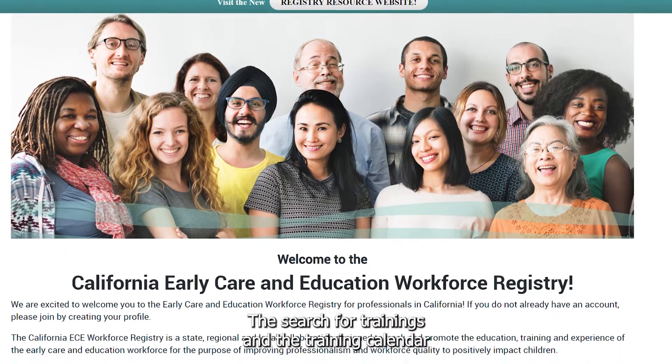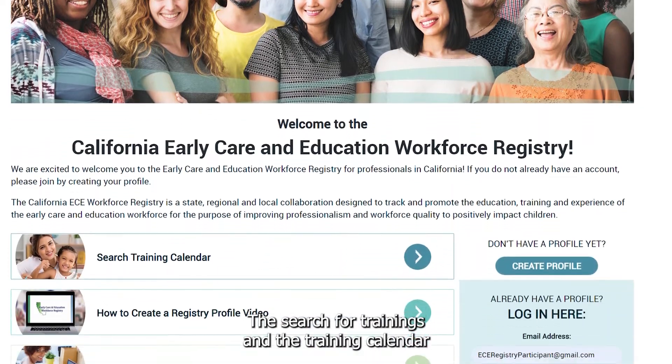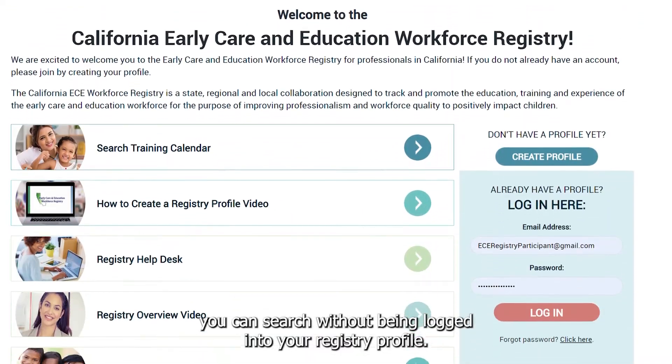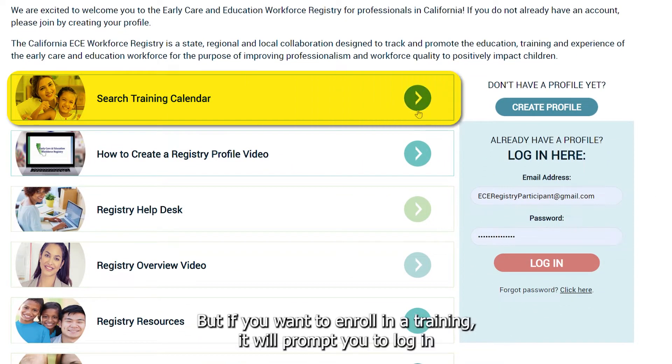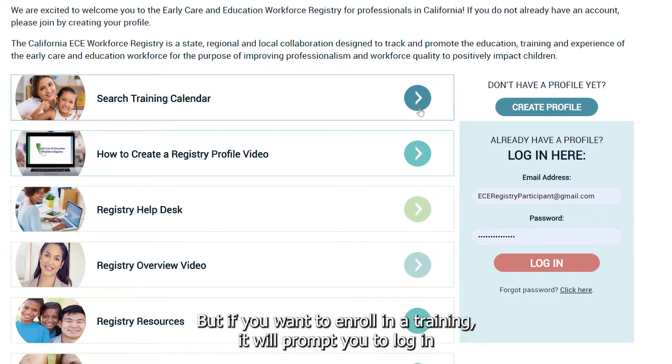To search for trainings on the Training Calendar, you can search without being logged into your Registry profile. But if you want to enroll in a training, it will prompt you to log in.